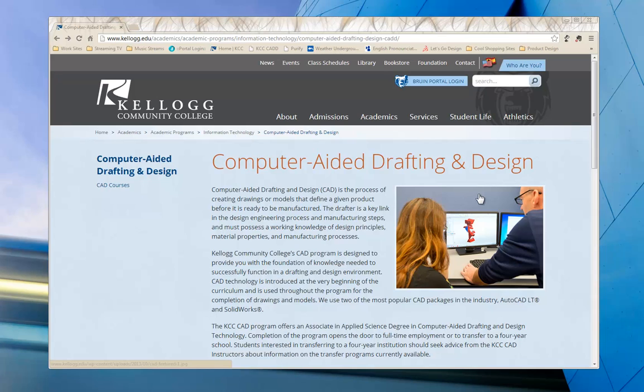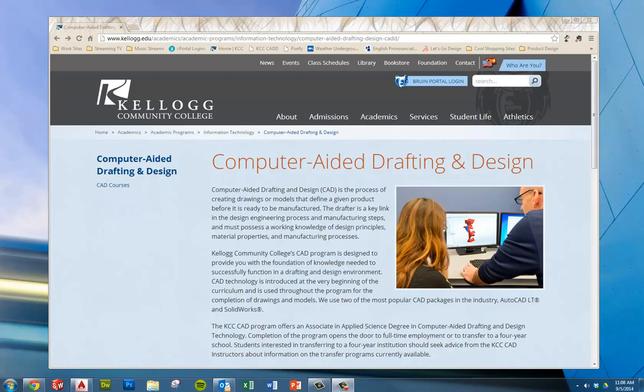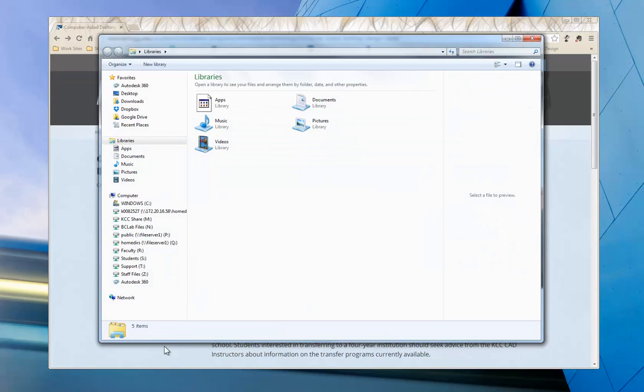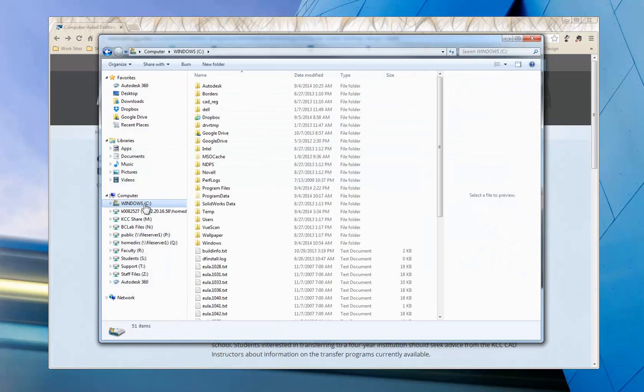First thing I want to do is get a folder created that we can use for all that information. So I'm going to open up File Explorer here. Now I'm going to just go to my hard drive. Most of you, that would be your C drive. I'm going to create a new folder.